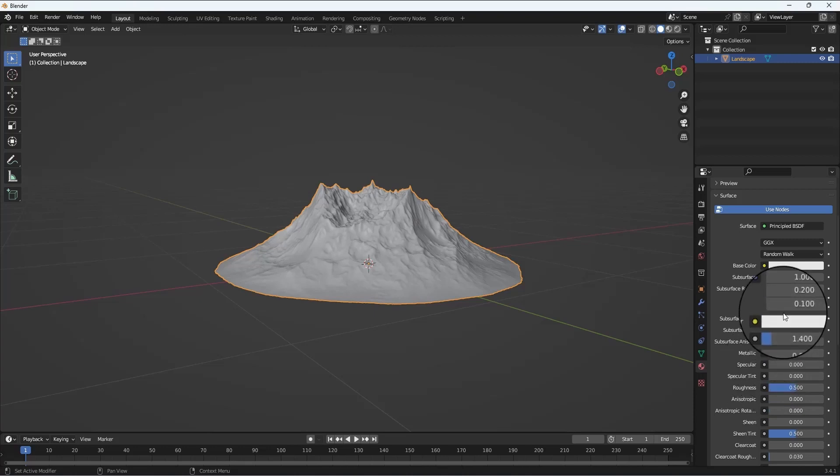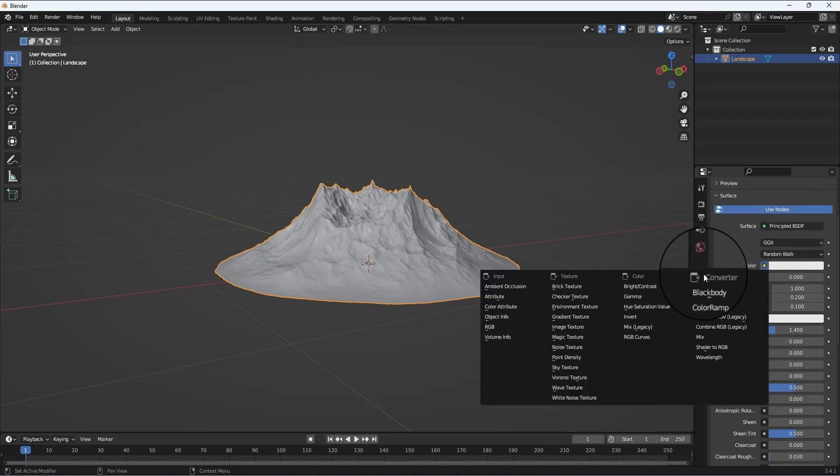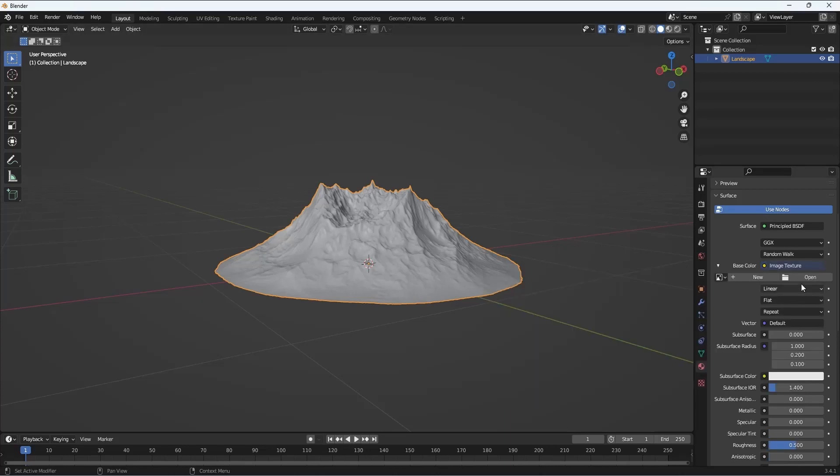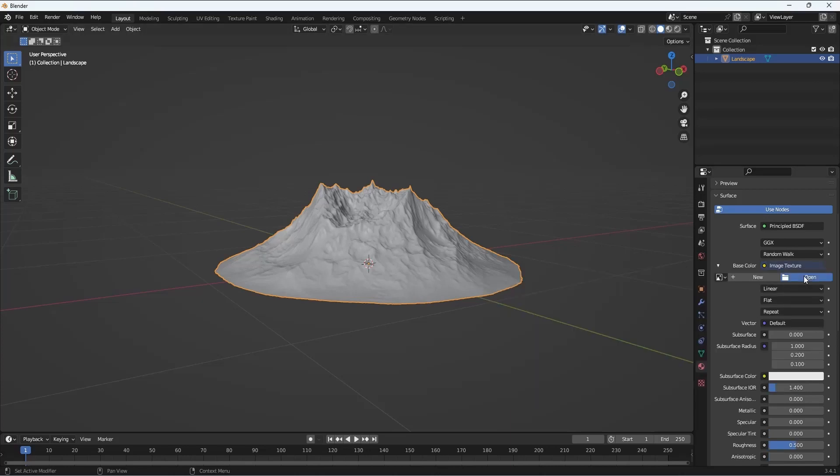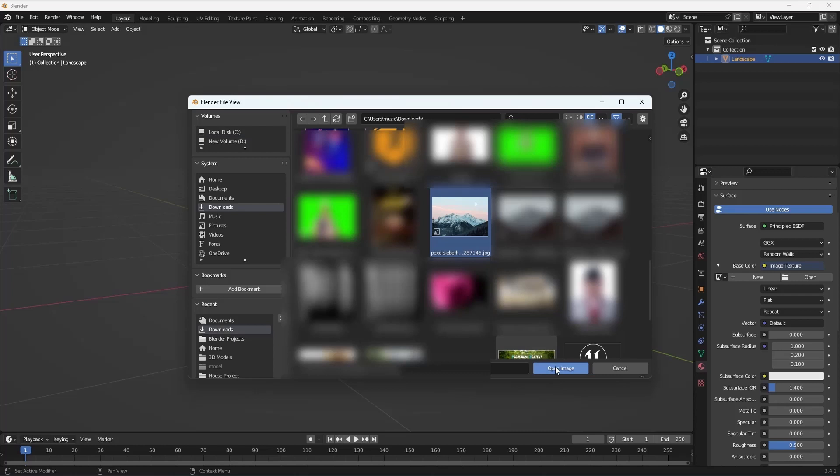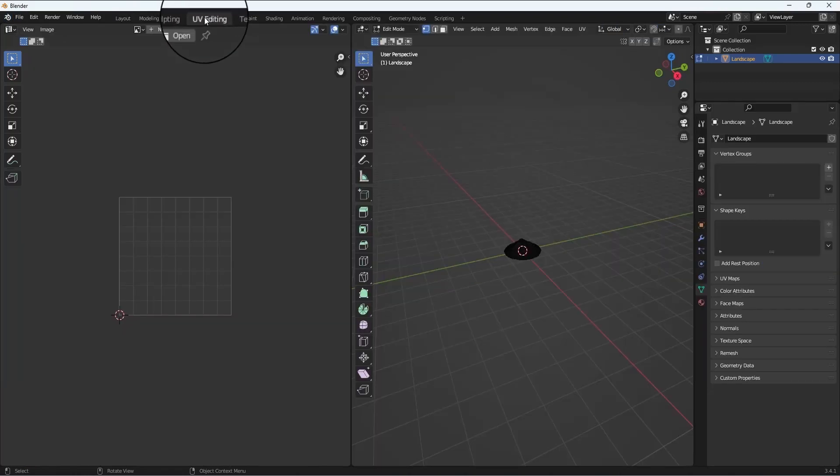Make sure you go to Base Color and then select the image texture, and from that select the image that we just downloaded. So we have the image texture ready. Next we'll go to the UV editing mode.